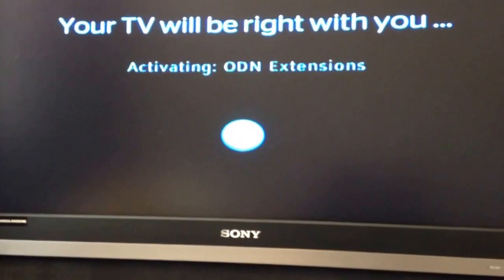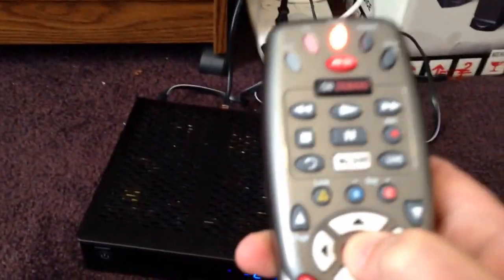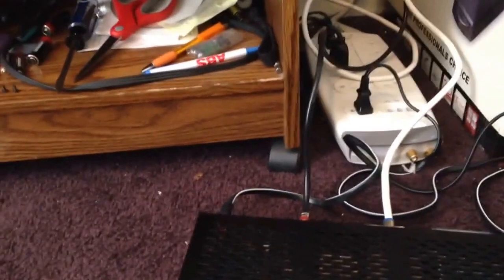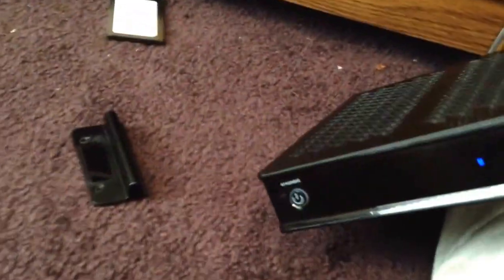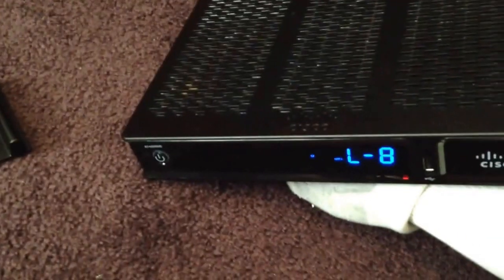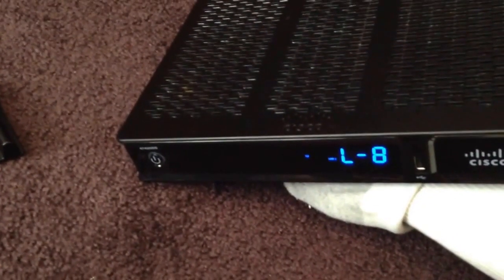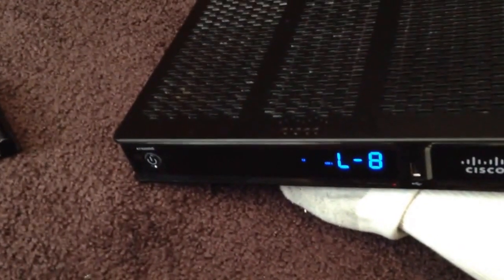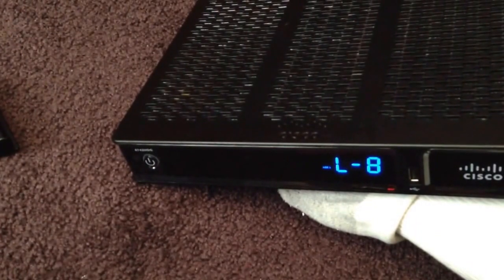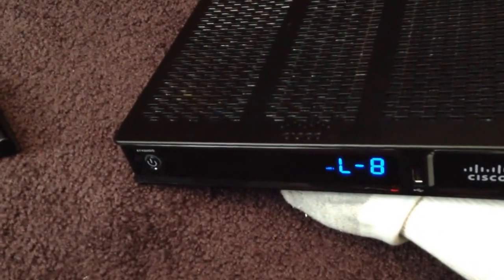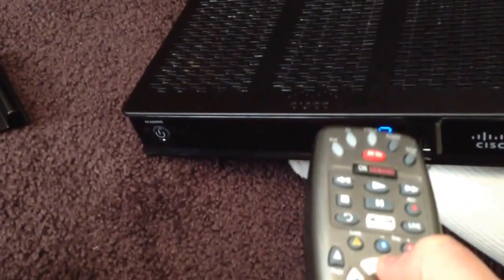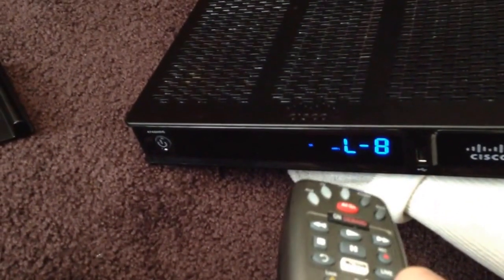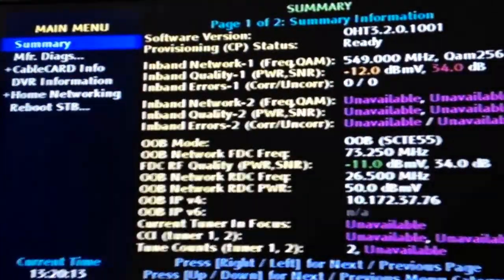Next, to get your box to the diagnostics, you're going to hold your select button down until you notice some little blinking lights on here. You're going to see the light blinking and you just hit arrow up and this will bring you to the diagnostics page of your box.